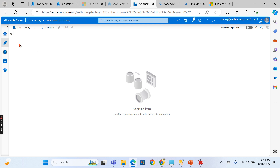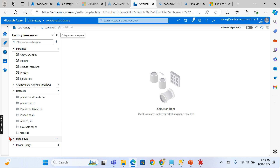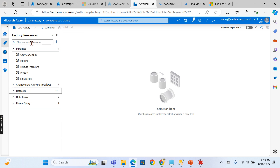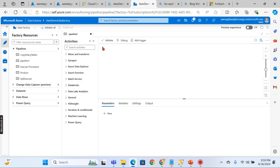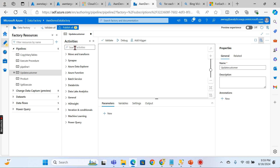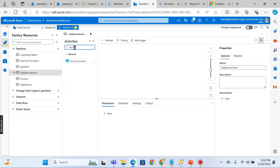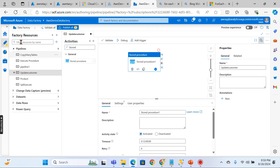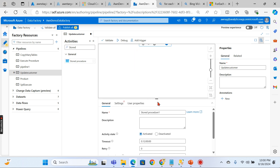Calling a stored procedure is part of the pipeline activity. Unlike data flows, this is done directly in a pipeline. Let's create a new pipeline — I'll name it 'Update Customer'. In the activities panel, search for 'Stored Procedure' and drag and drop it onto the canvas. Now we'll configure this stored procedure activity.